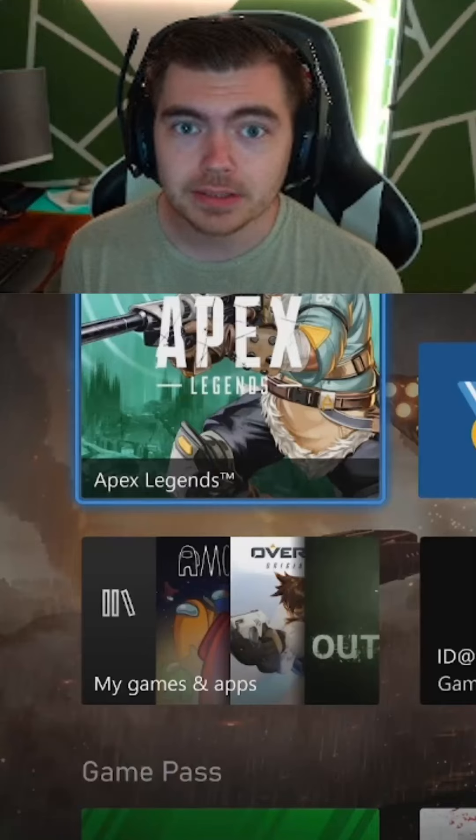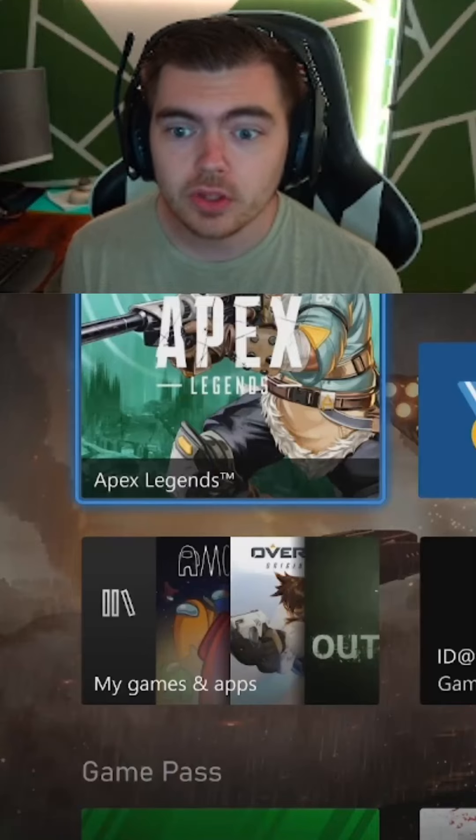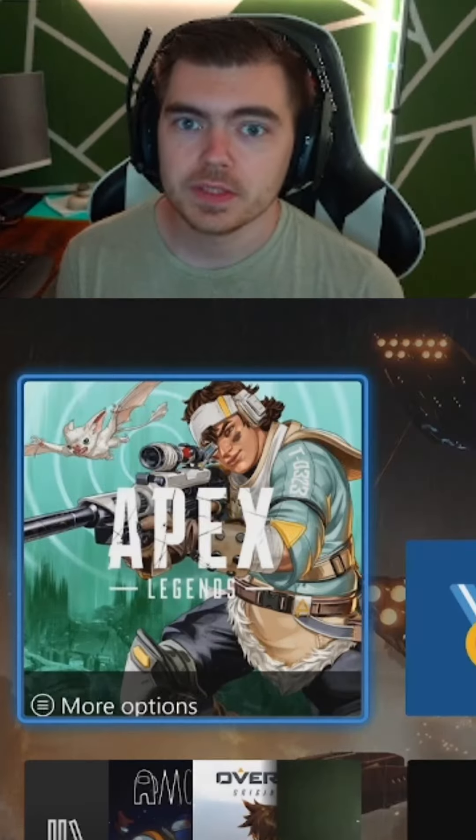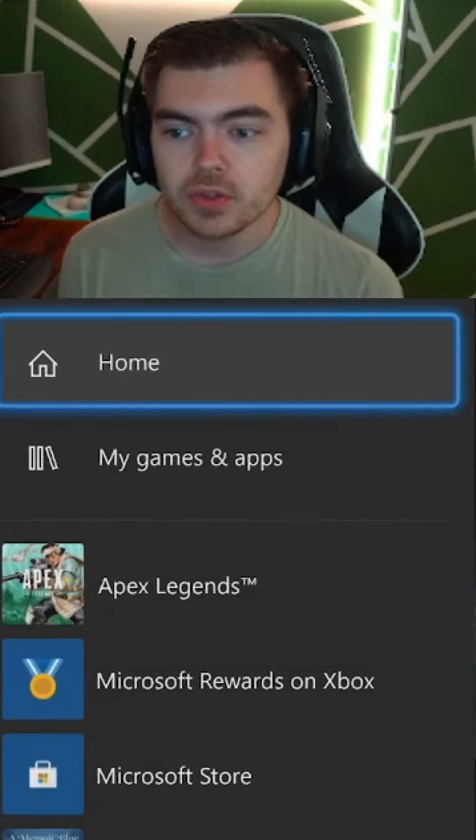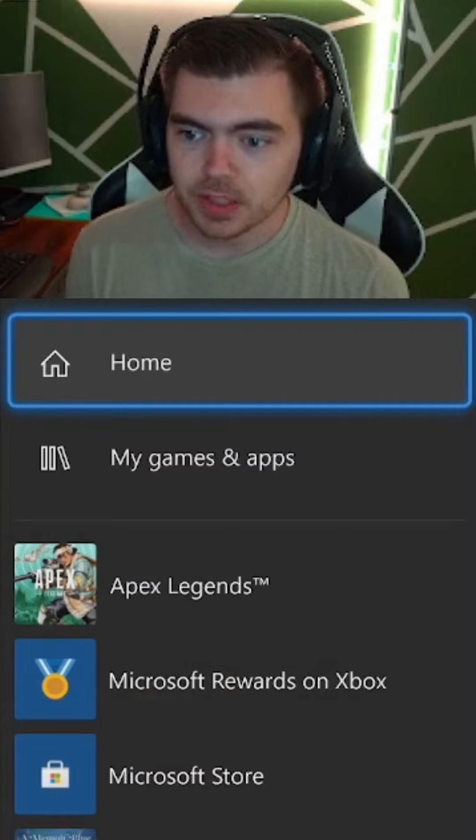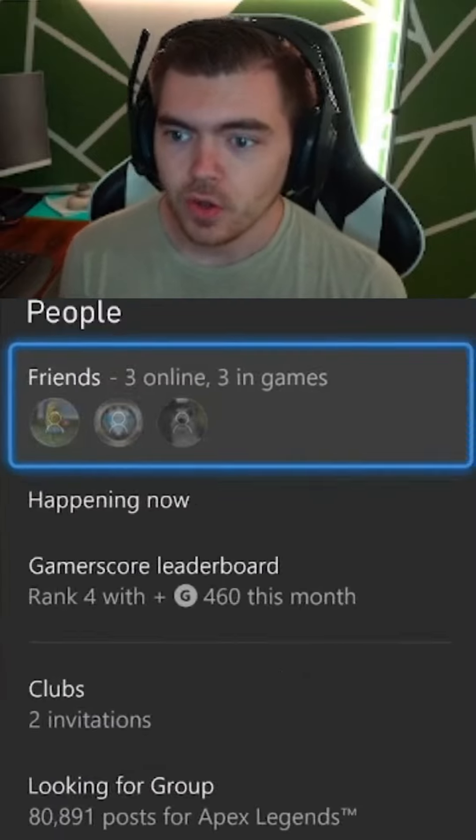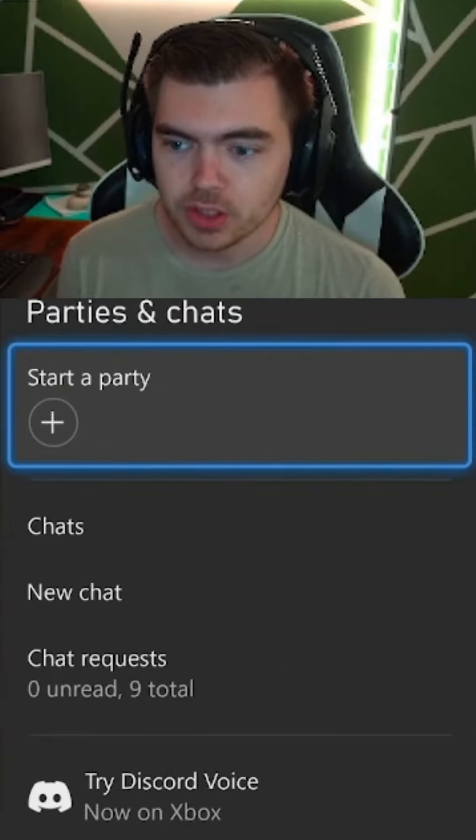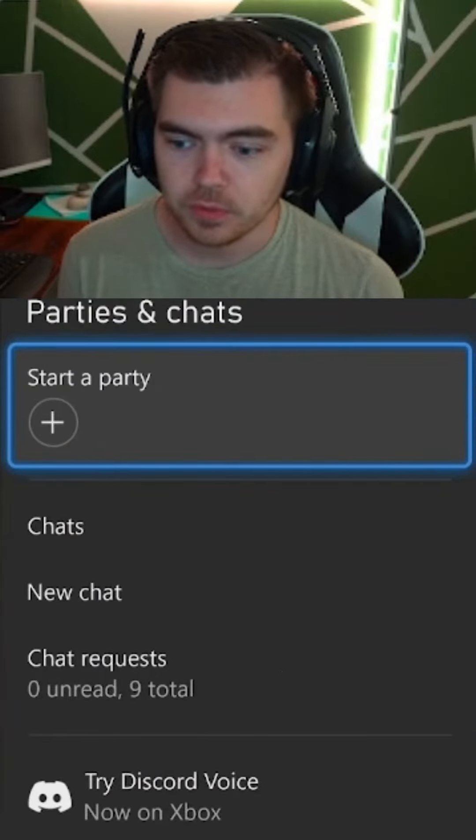Anybody on Xbox can join a Discord call. It is super simple. All you need to do is press the Xbox Home button, go over to Party Chat, where you would normally join.